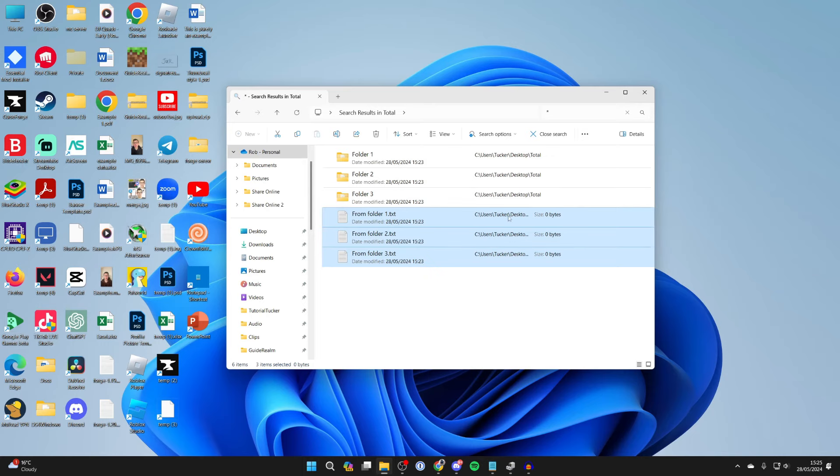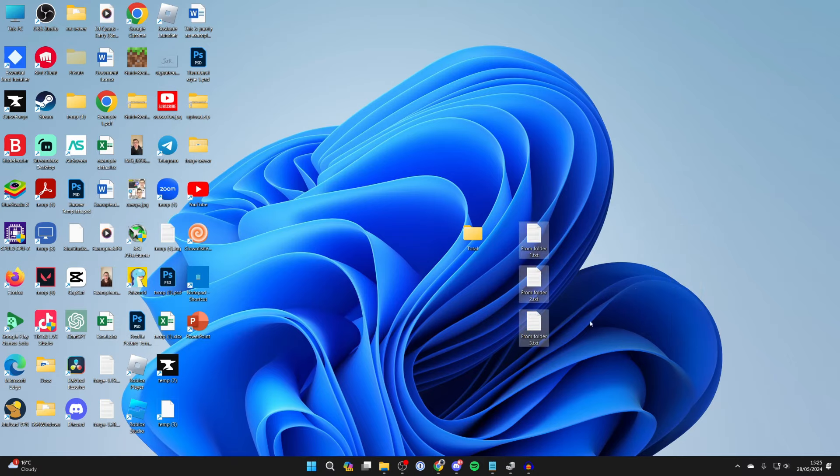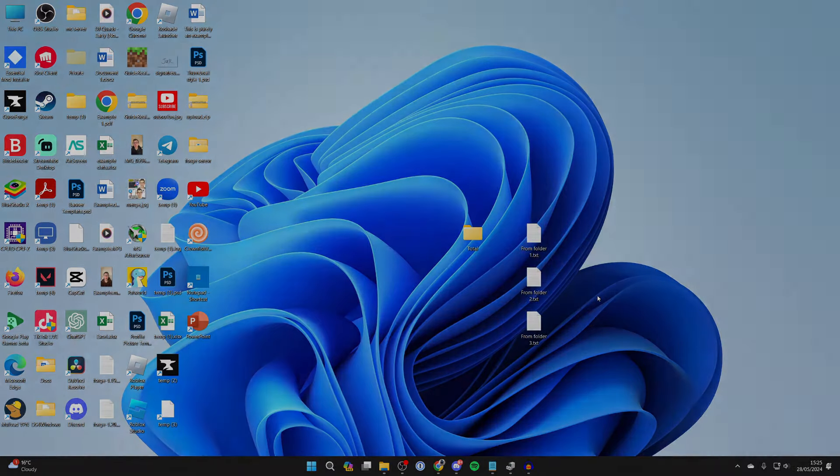You can then go and highlight them by dragging over them and you can go and put them and extract them wherever you want. If you found this useful then leave a like.